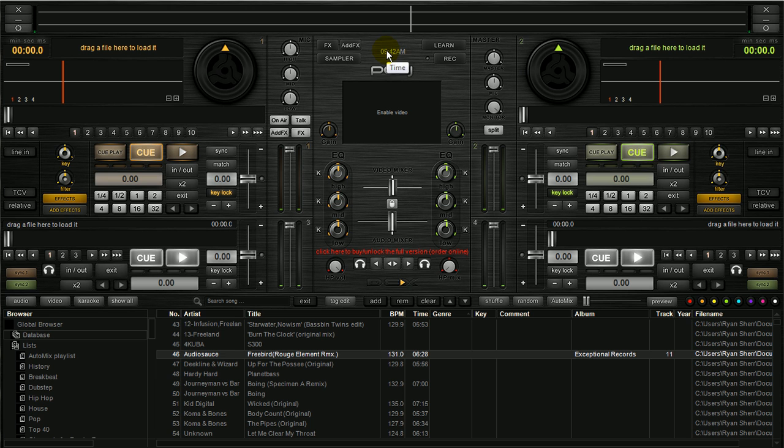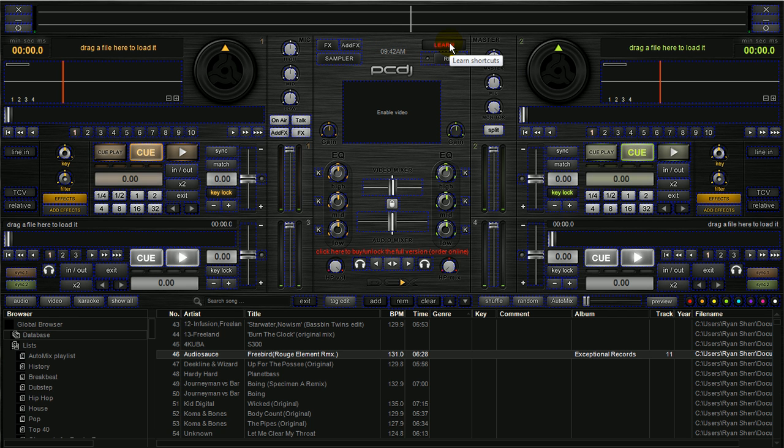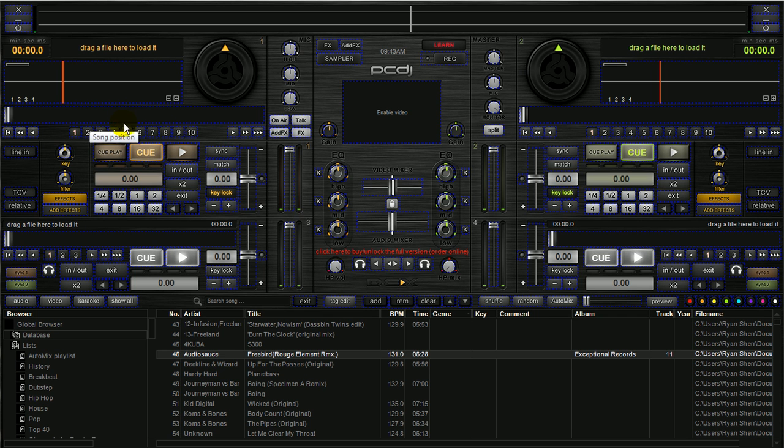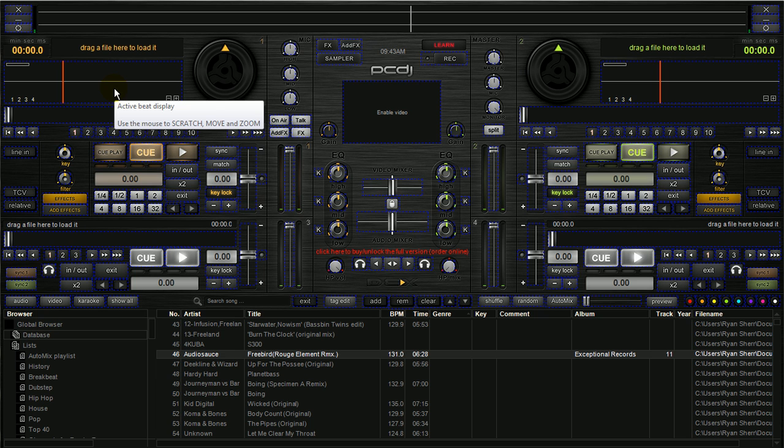And then you would just hit OK. So that makes sure the software is now listening for that controller. So the next thing you would do is hit learn on screen. Now you'll see it instantly will light up, or it kind of highlights, puts a little dotted blue line around all the available features on screen.